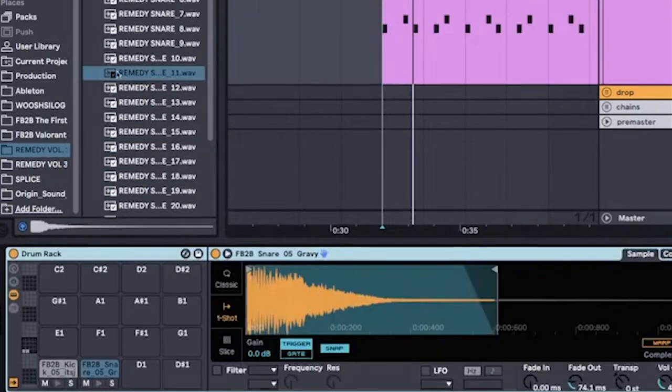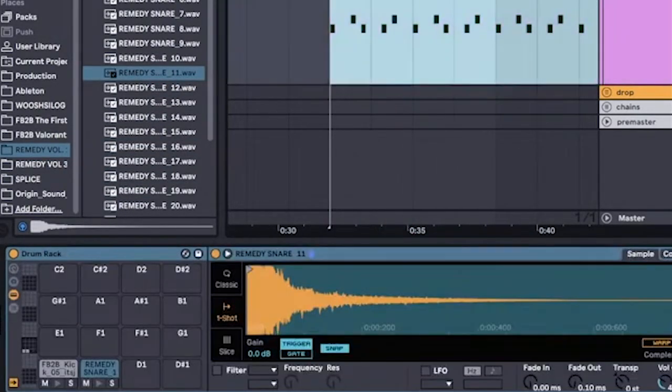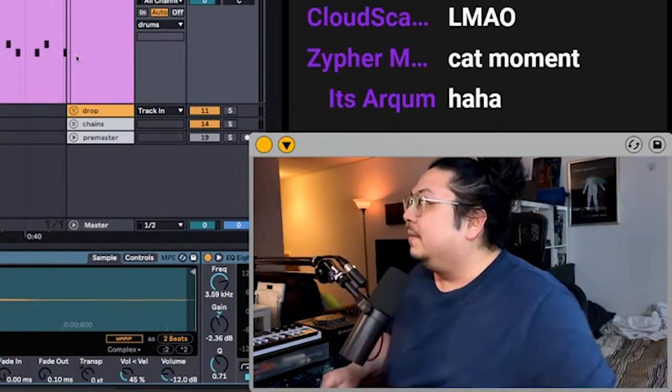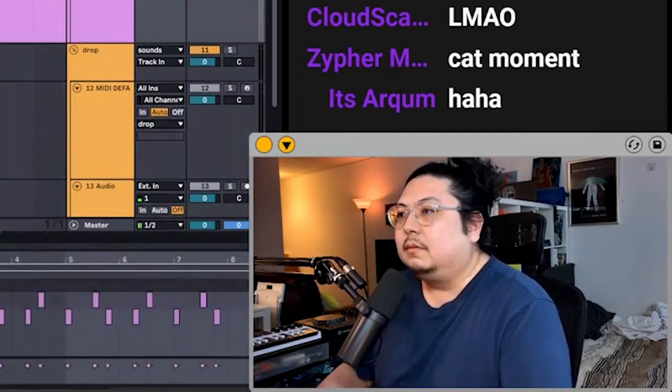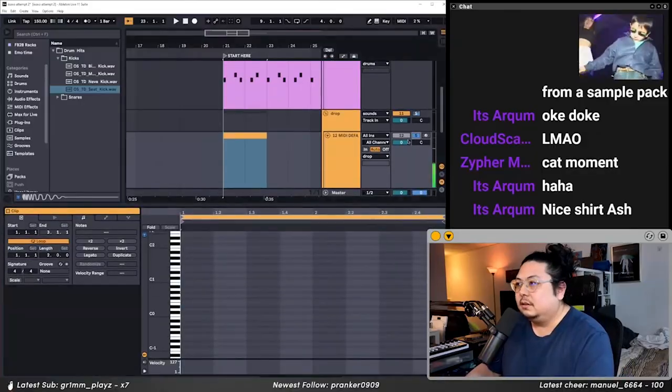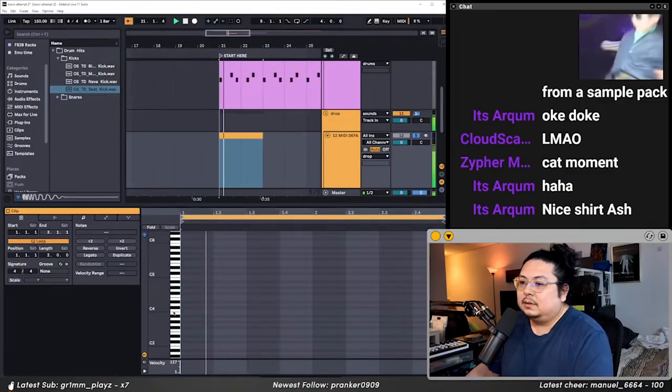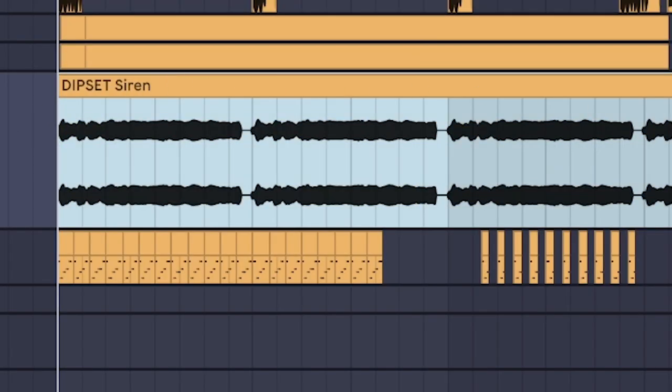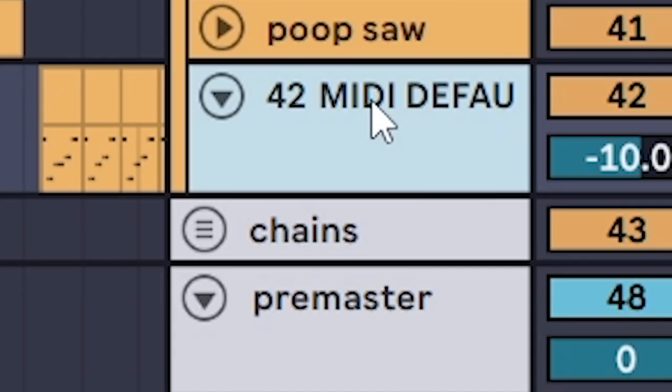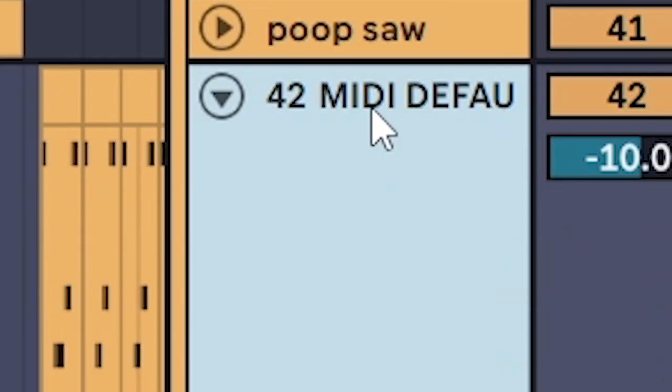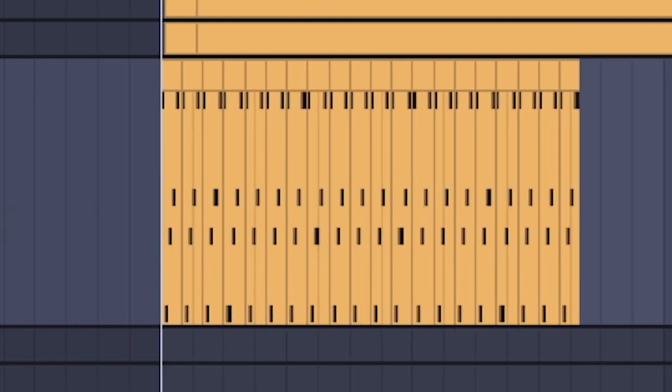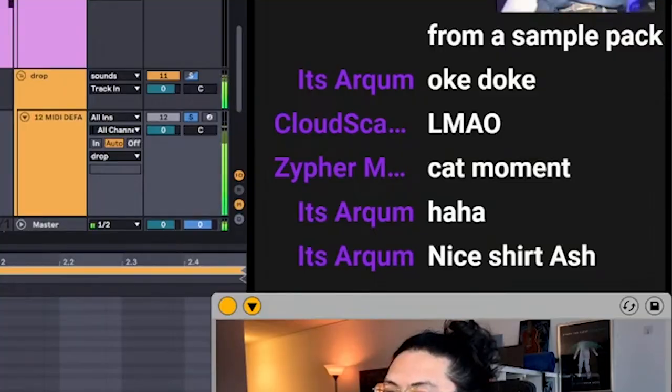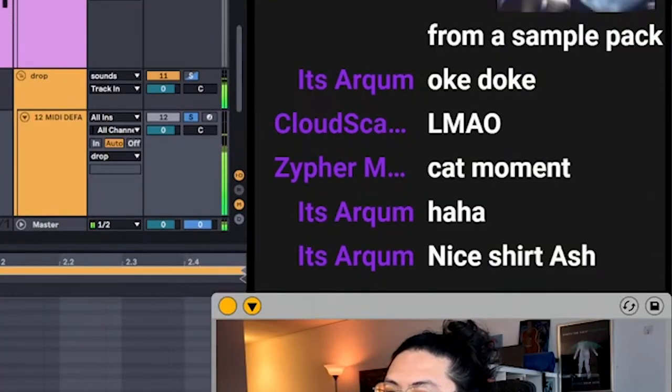In a desperate attempt to nail this, I went live and produced on stream. And because of you, we got rid of this siren actually. And ended up using a pulsing arp. Because my chat is always right.